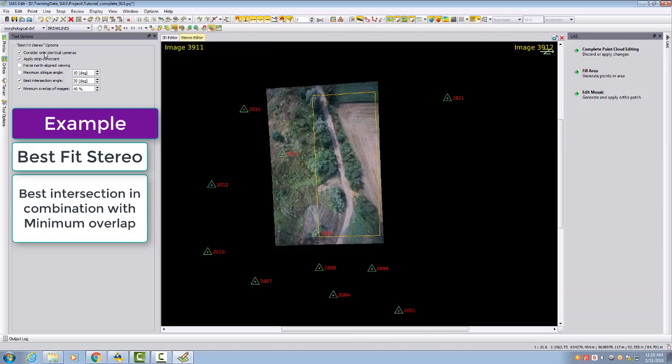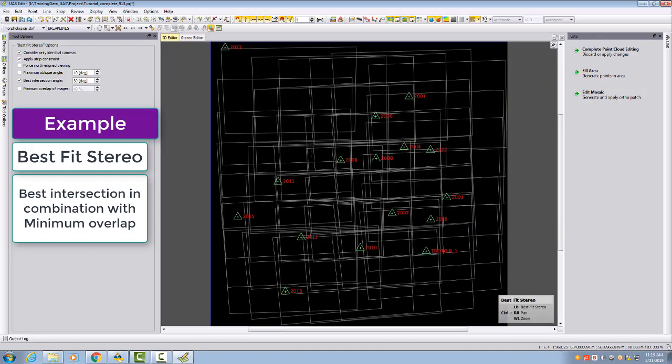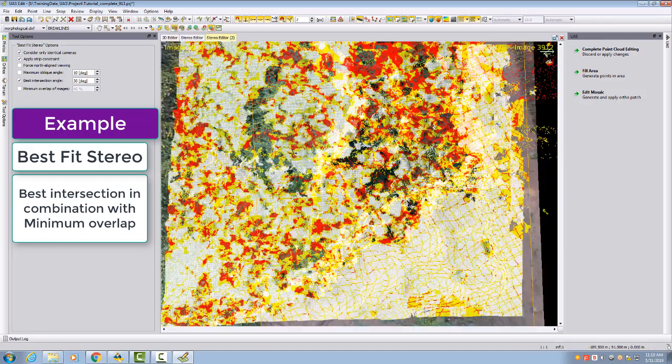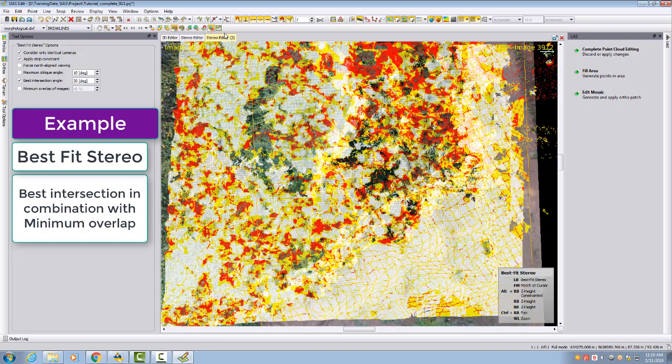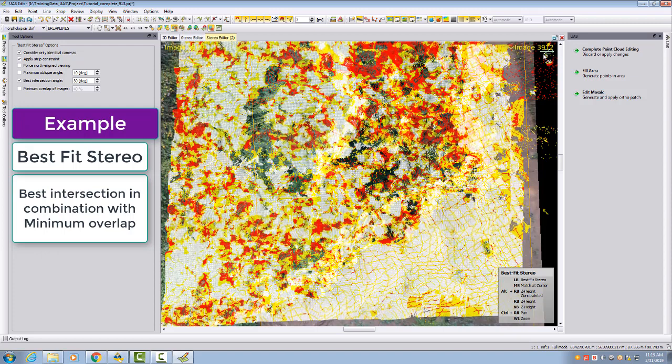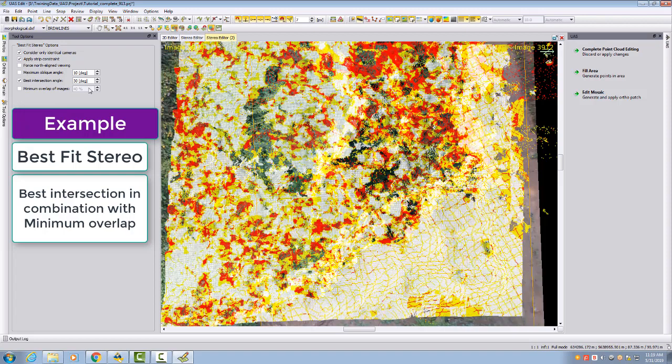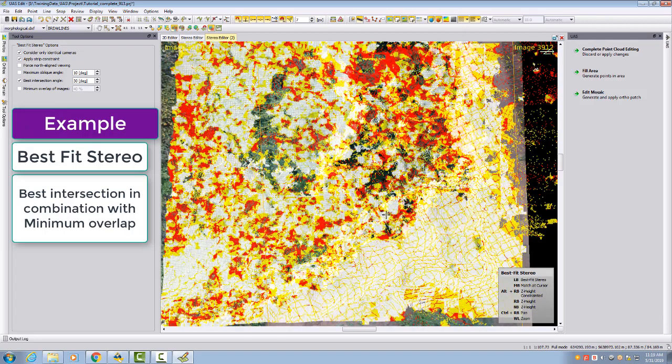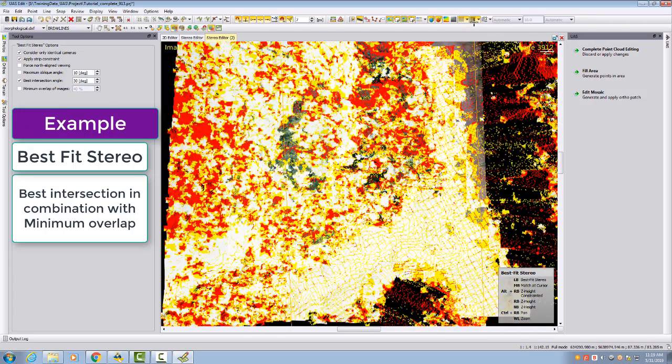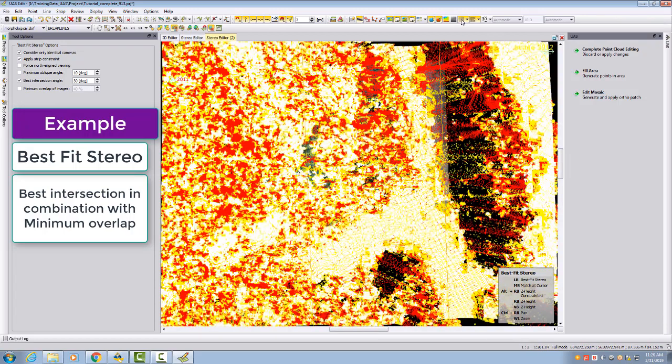It will still select 3910 and 3911, mainly the issue is my minimum overlap. I have to deactivate minimum overlap, and then I can select this area, and it selects 3910 and 3912 because these two images don't cover anymore the full 40 percent.